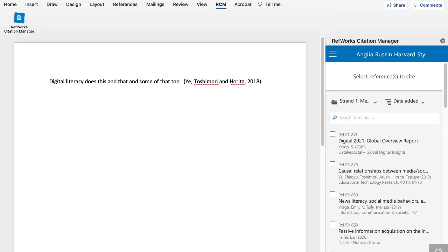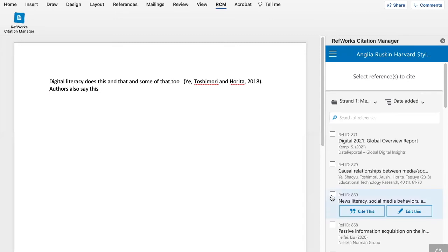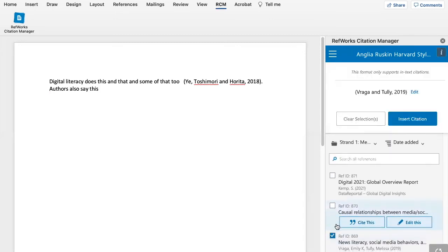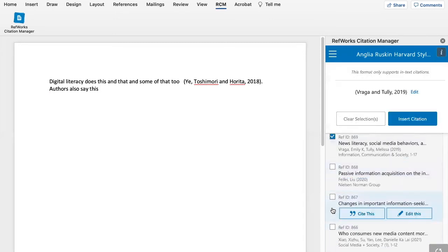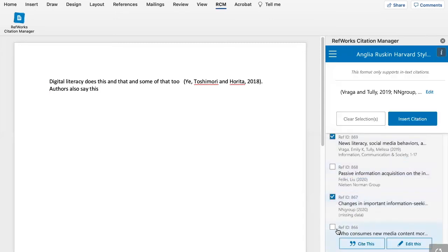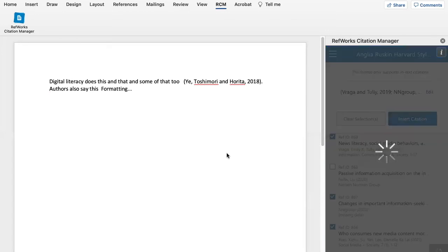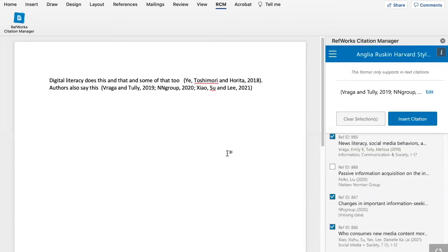I might want to carry on and add a few more citations. And I might want to add three or four citations at the same time as well. So to do this all you do is select the ones that you want and then put Insert Citations and it will add multiple citations at once.